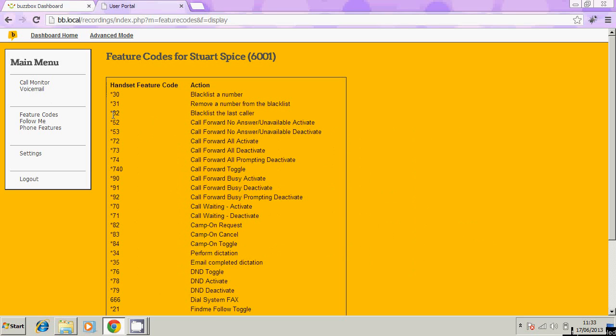The person that just called you, a sales guy or a nuisance caller, you can dial star 32 and that will block them from calling you again.